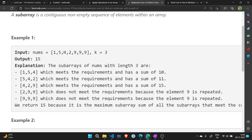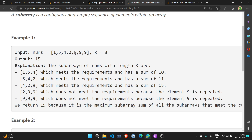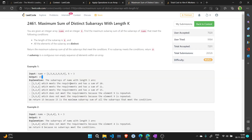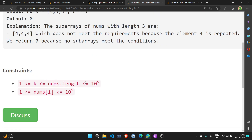Moving right again, we get [4, 2, 9] — all elements are distinct and the sum is 4 + 2 + 9 = 15, so this can be our possible answer. Moving right: [2, 9, 9] — this has repeated elements 9 and 9, so it's not valid. Then [9, 9, 9] — length is 3 but 9 appears three times, so it's not valid either. We have three possible sums and the maximum is 15, so the answer is 15.